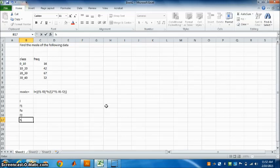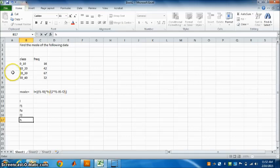Step 1: First find the modal class. Modal class is the class which has the highest frequency. See all these classes. Which class has the highest frequency?